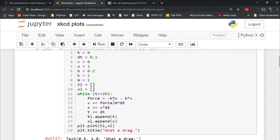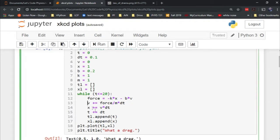We've got the spring force here, the damping force here, the velocity update, the position update, time update, etc. Then we're using pyplot from matplotlib to create a plot here.